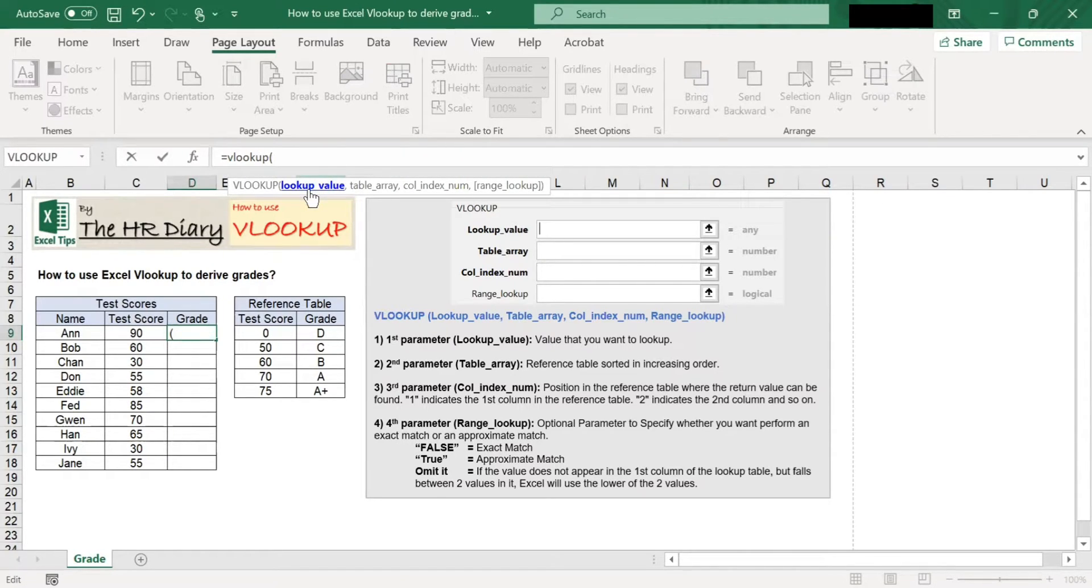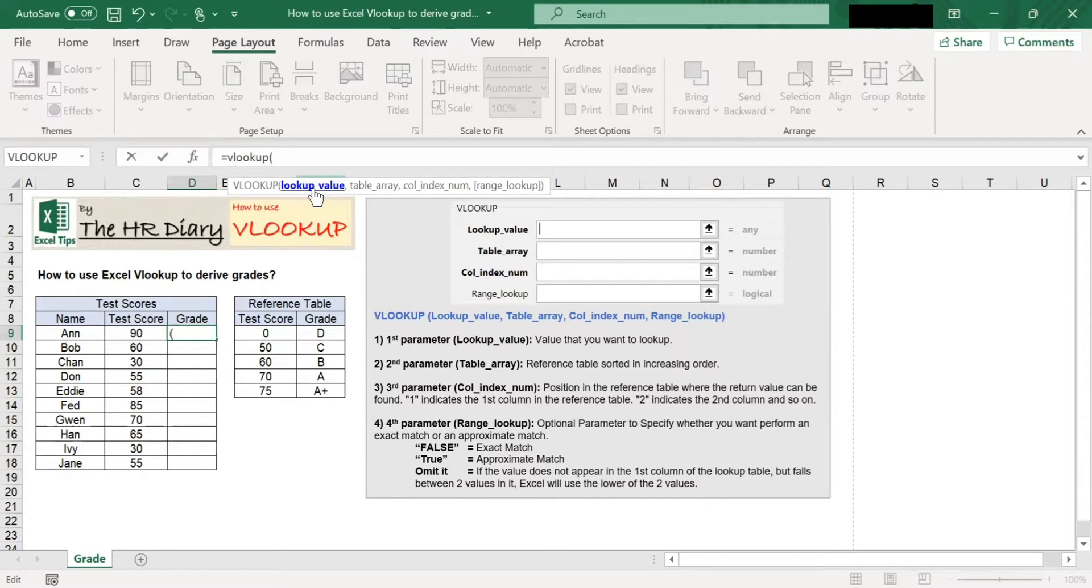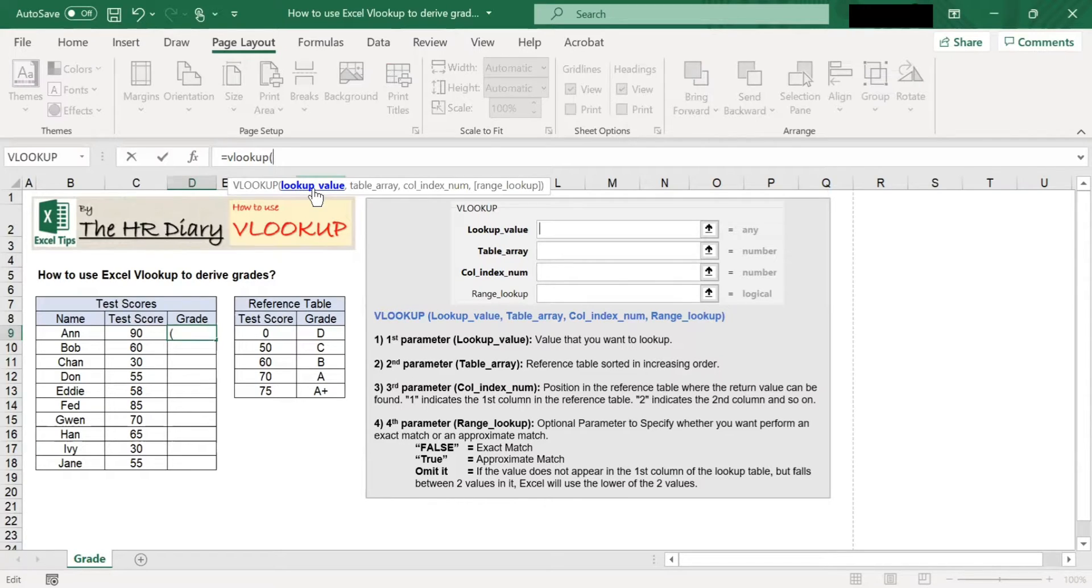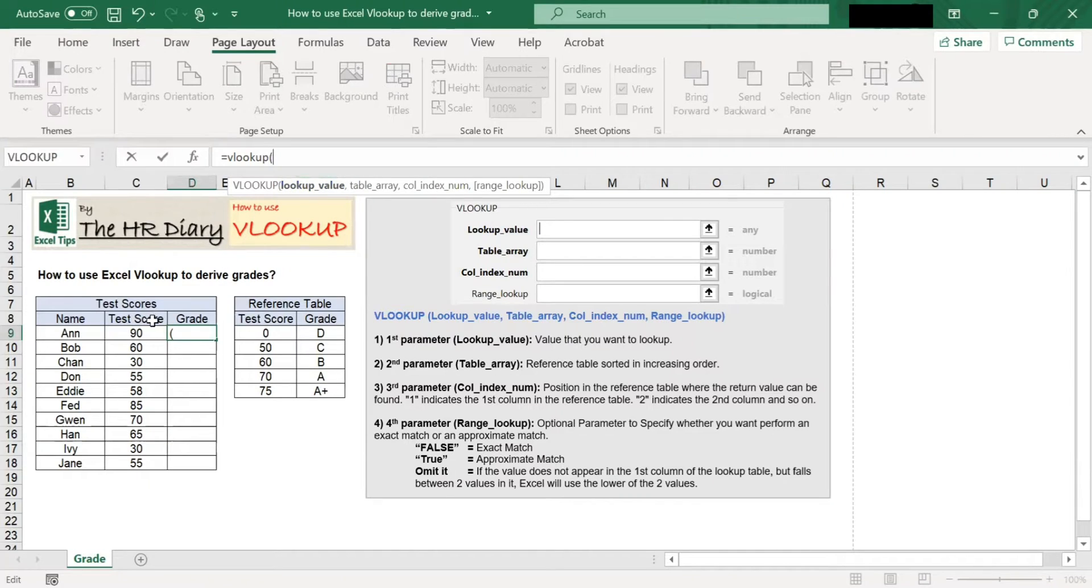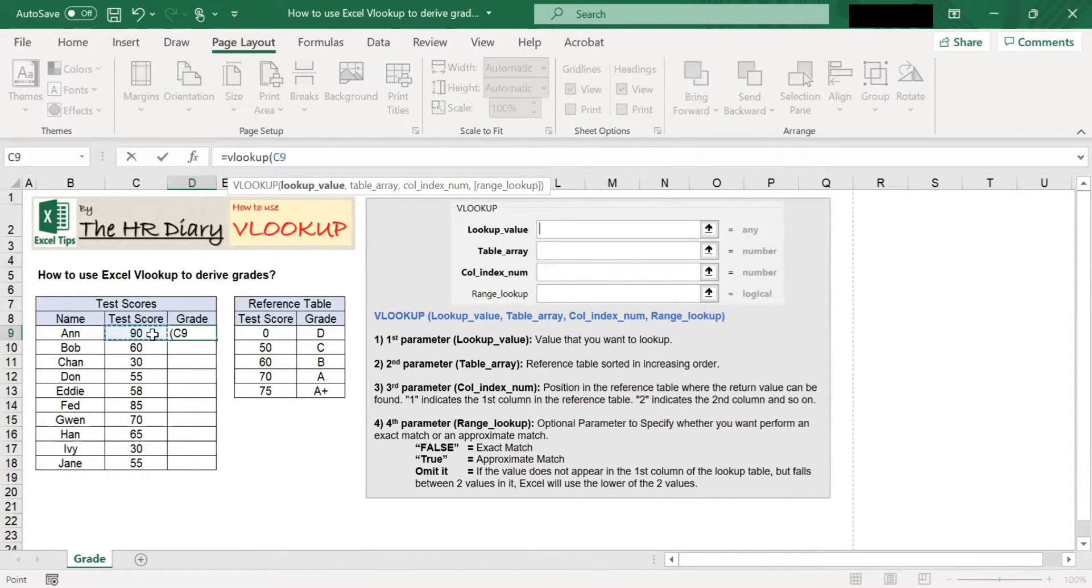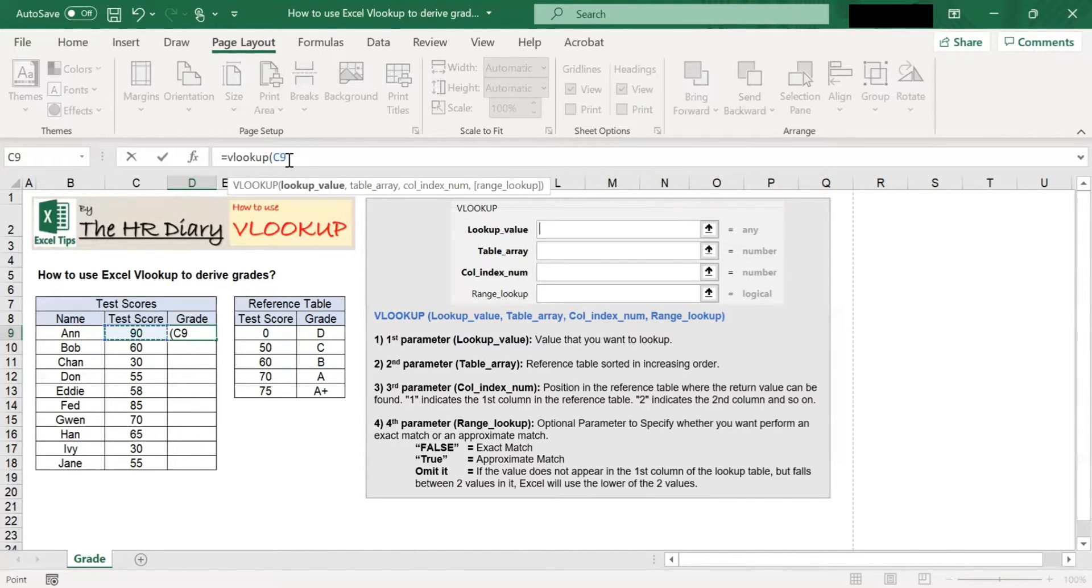The first parameter is lookup value. This is the value that you want to look up. In our example, the value we want to look up is test score and this is in cell C9. So, I type C9 here.